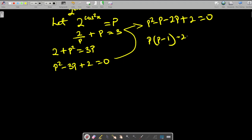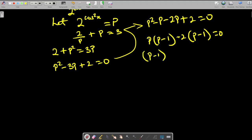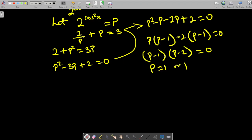This gives us (p − 1)(p − 2) = 0, so p = 1 or p = 2.